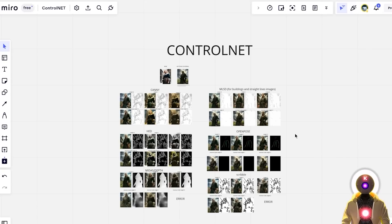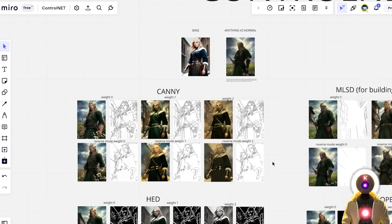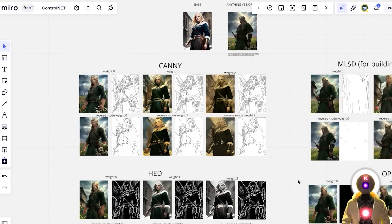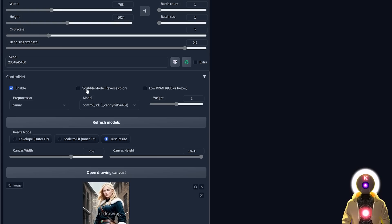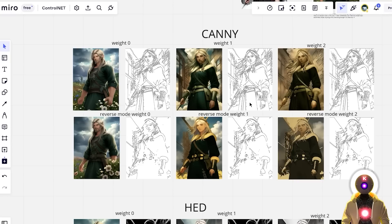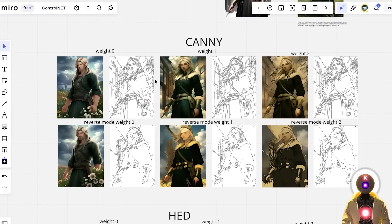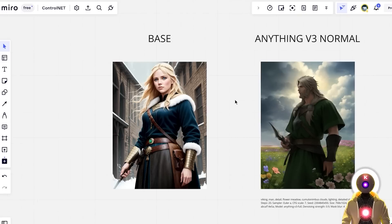Since I don't want my videos to be too long, I made a mirror board so you can see all the different models and how they work on your base image. For each model I generated images with different weights and with scribble mode on, so you can see whether you need the reverse mode and how the weight changes the final image.